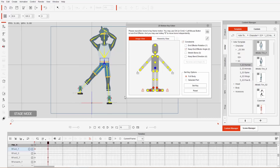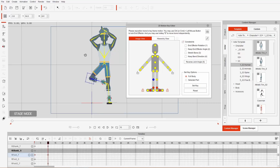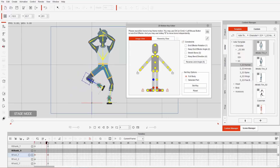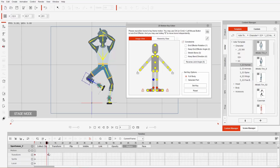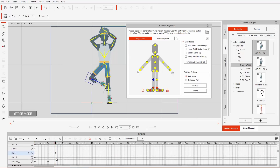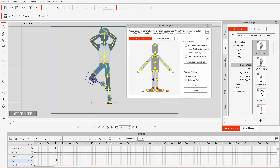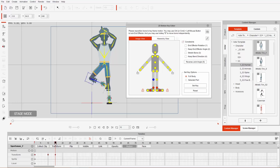At frame 10, let's disable 'Keep End Effector Angle,' rotate the foot inward, and adjust the shank. This is our first pose — the character swoops upward. We'll move a few frames forward to frame 15 and select Set Key. Set Key adds an absolute keyframe for all bones on the character — hip, shank, and each bone's Transform track — locking in the position.